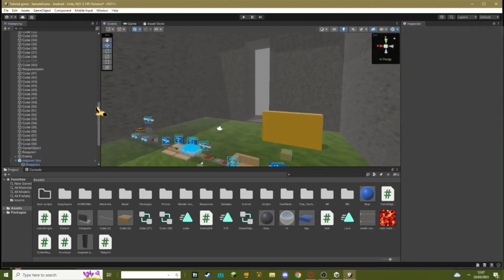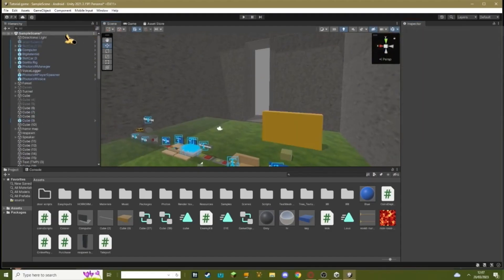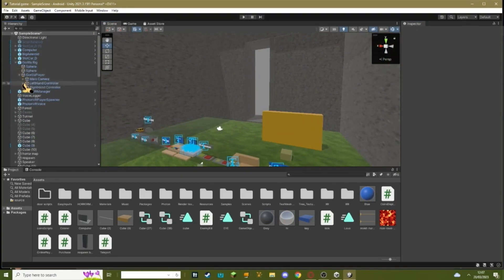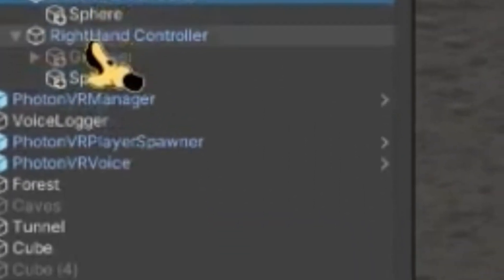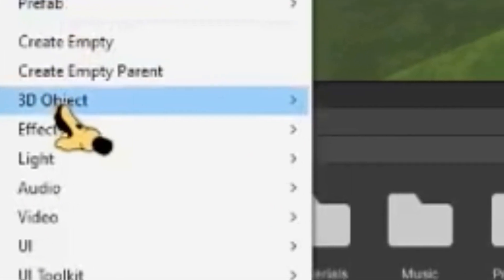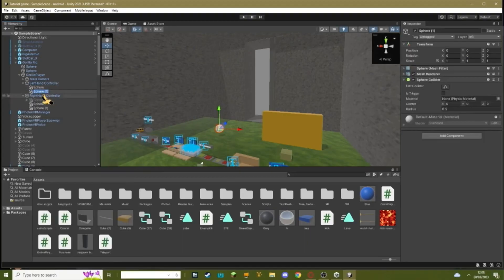There's one more step you have to do, which you have to go up to your gorilla rig, gorilla player. Go to your left hand and right hand controller, click on both of them, right click, 3D object, sphere.